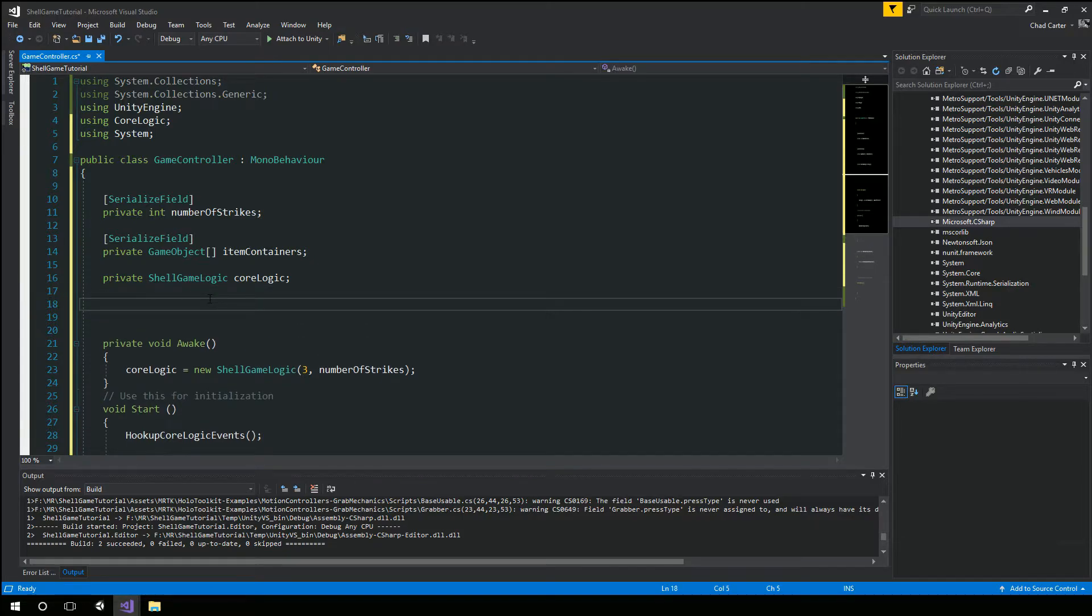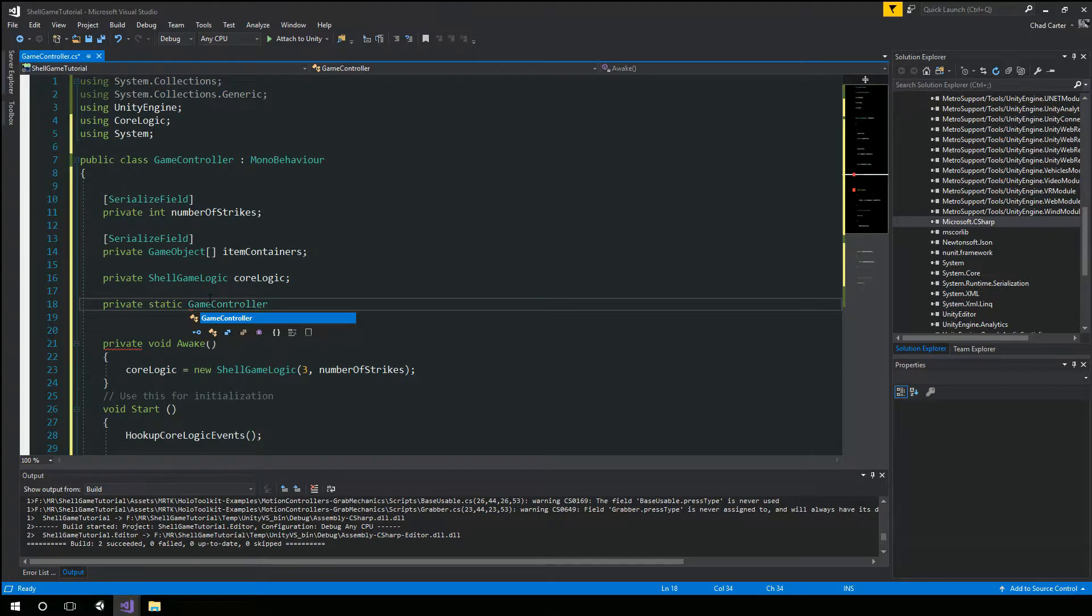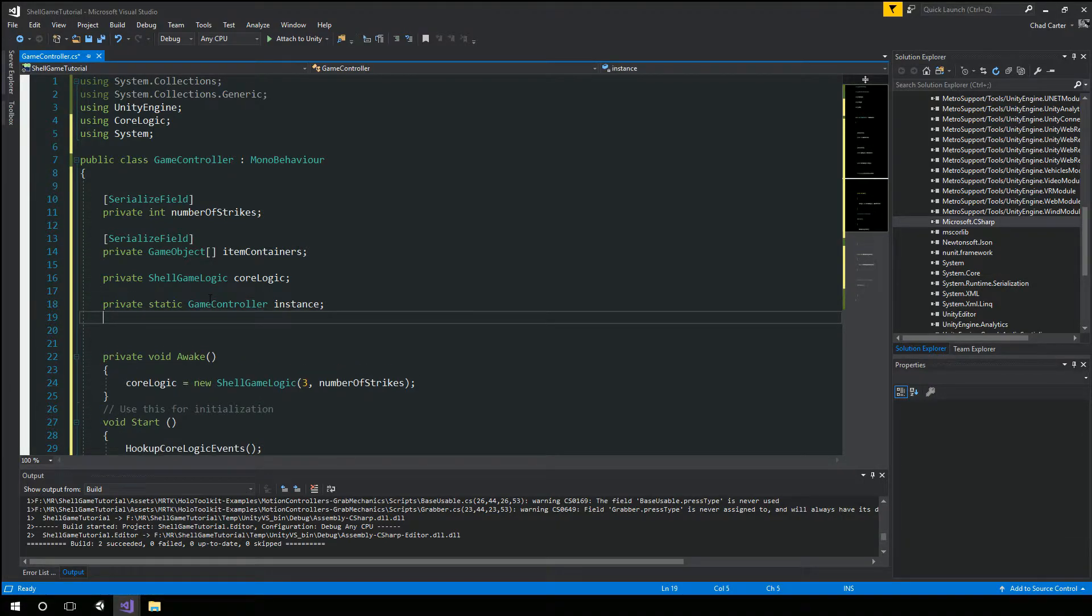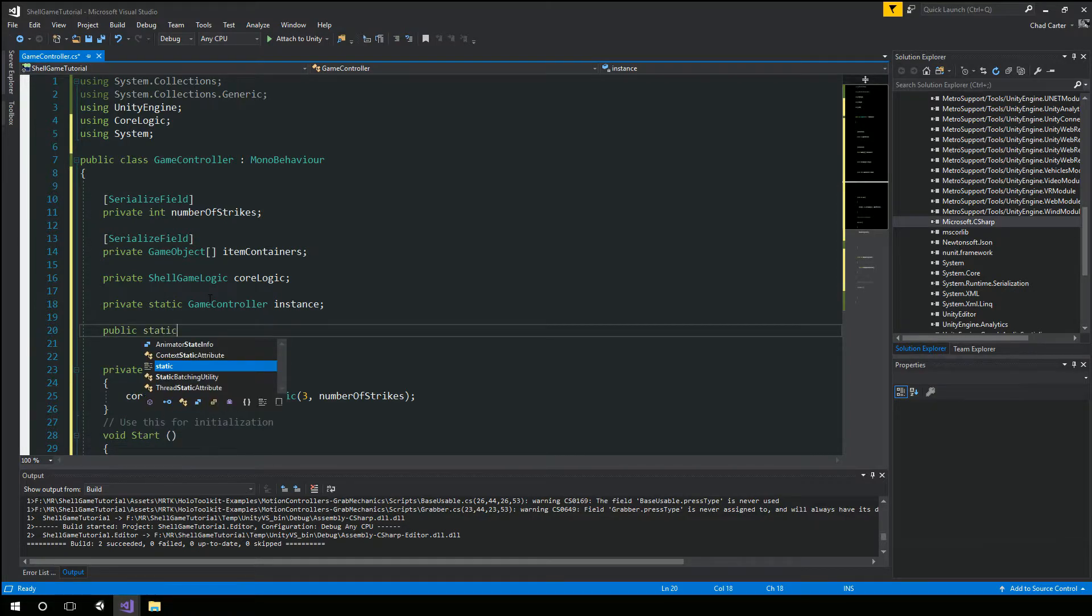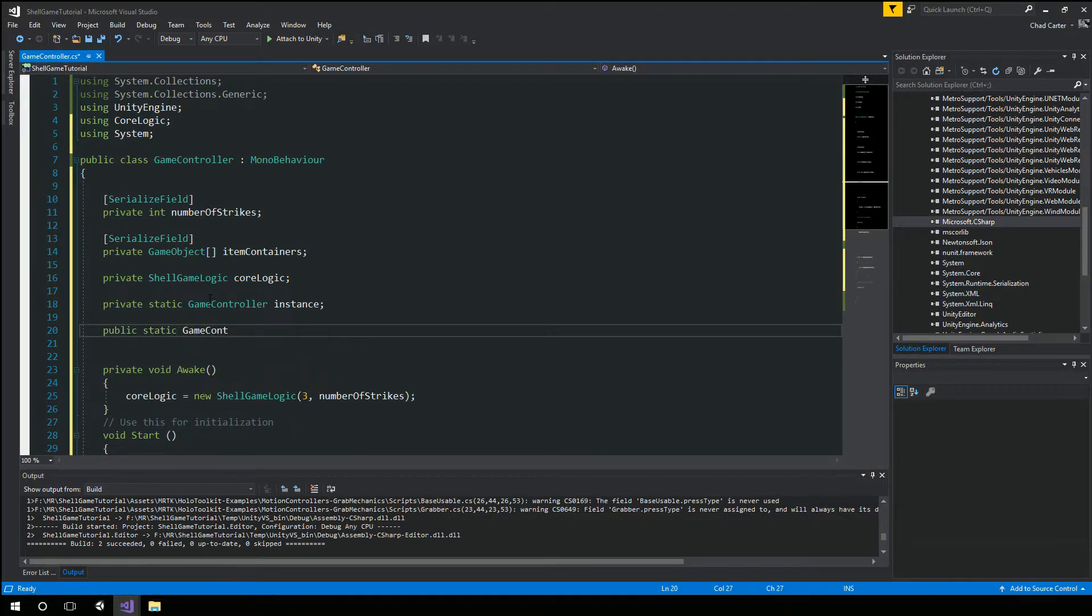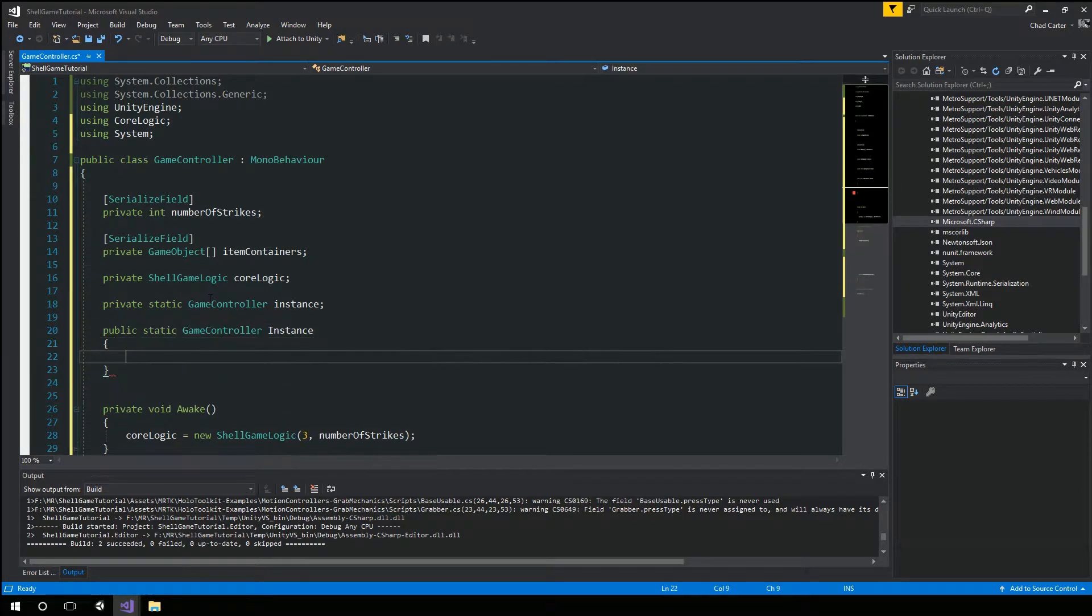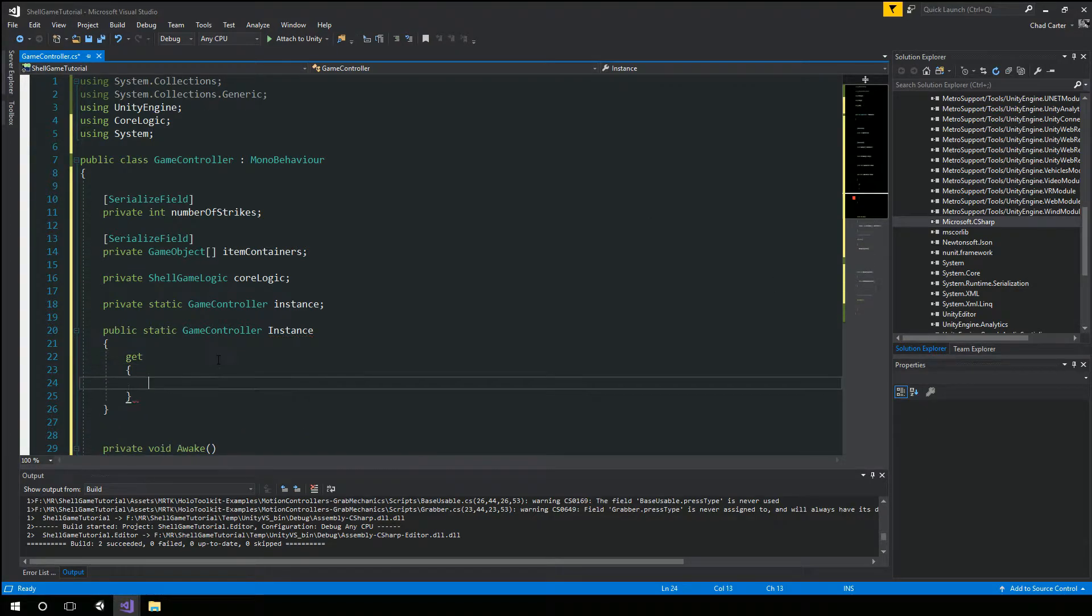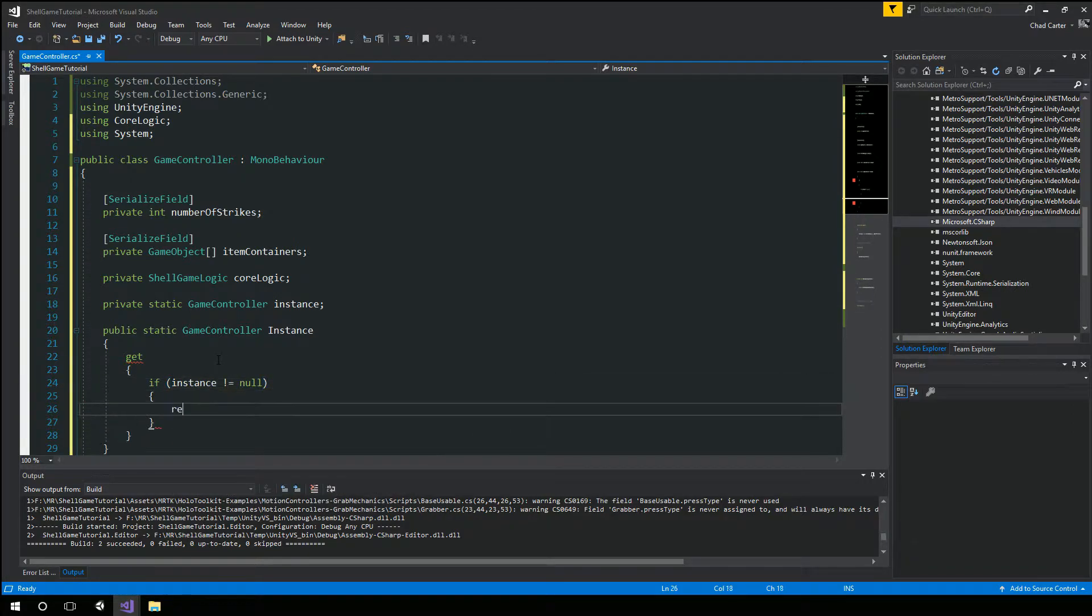let's go ahead and try to sort of make it a singleton and create an instance of it. So private static game controller instance. And public static game controller instance. And this will also make it easier when we need to call this from other scripts and stuff like that later on too.